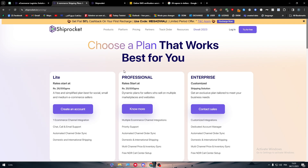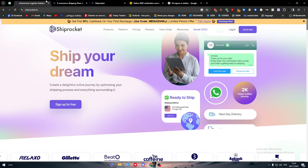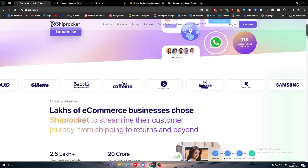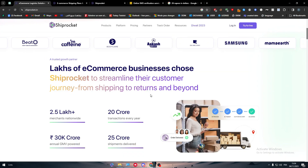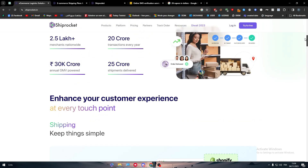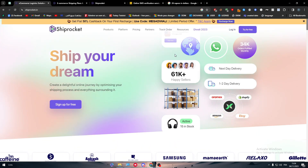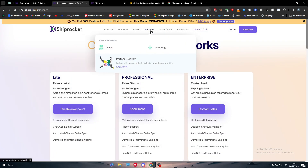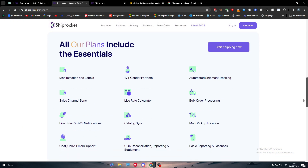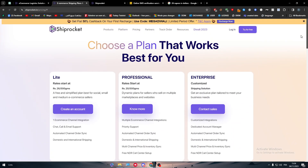That covers everything you need to know before connecting Shiprocket with your Amazon account. Make sure you have an Indian number; if not, go to 5sim.net and get one for less than a dollar. Create your Shiprocket account, go to Partners, click Integrate, choose Amazon, connect your account, and everything will work smoothly. Thank you for watching and see you in the next tutorial.